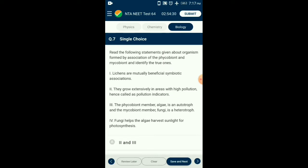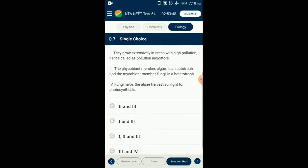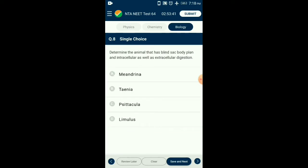Question number seven: Lichens are a symbiotic association of algae, generally called the phycobiont, and fungi, called the mycobiont. The algal partner produces food and the fungal partner provides protection to the algae. The fungi also help in absorption of minerals and water. Lichens generally do not grow in polluted areas, hence they are good indicators of pollution. From the given four statements, statements one and three are correct. The correct option is B.